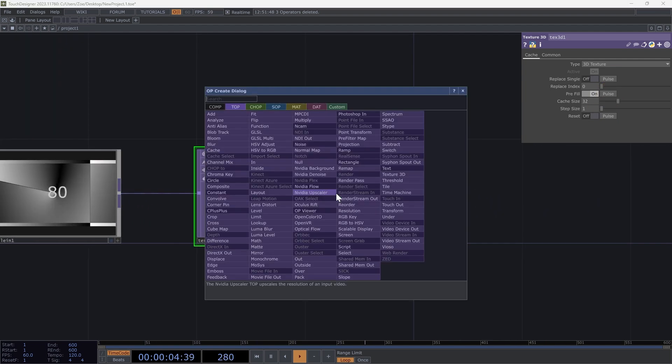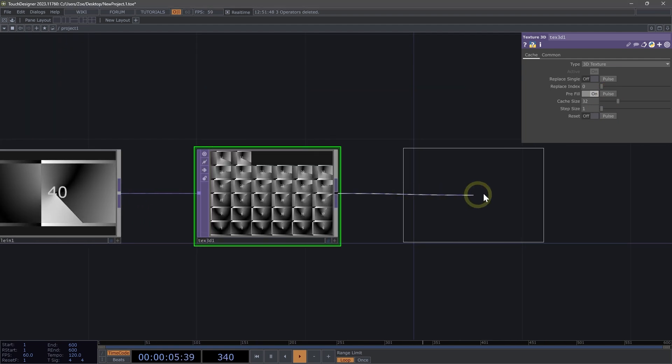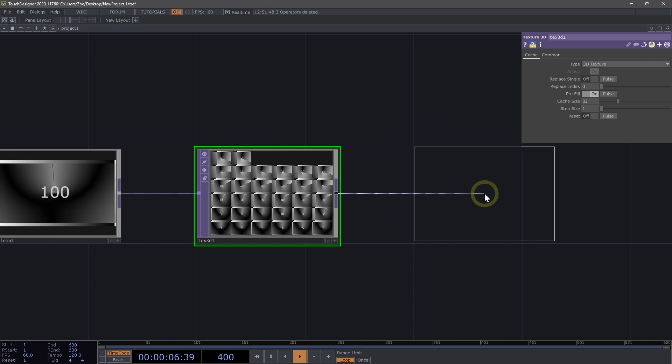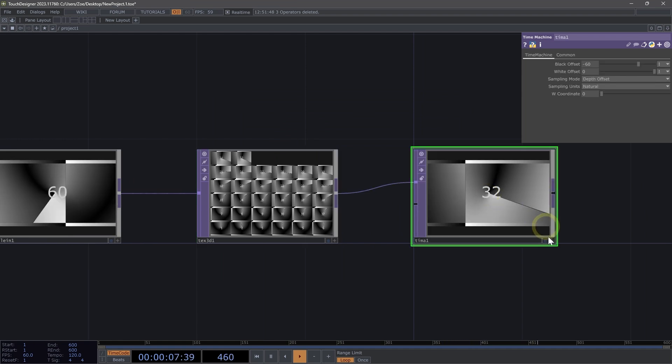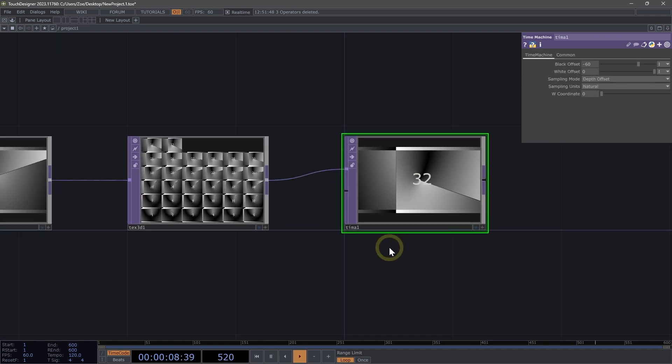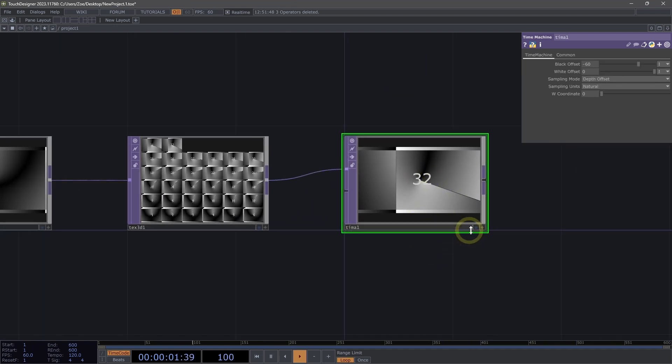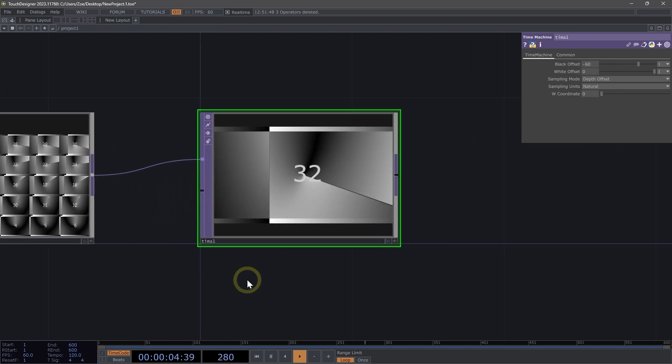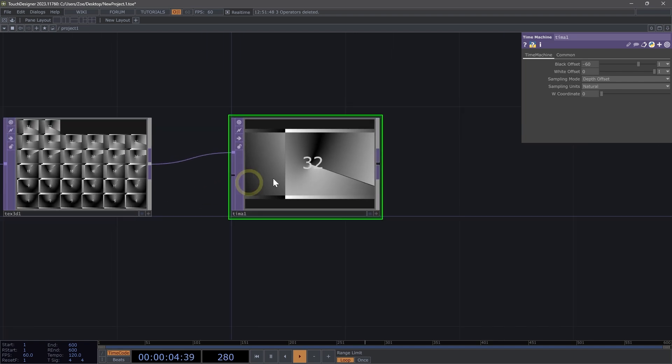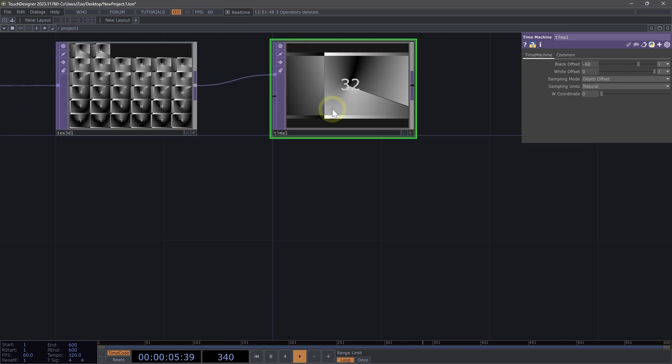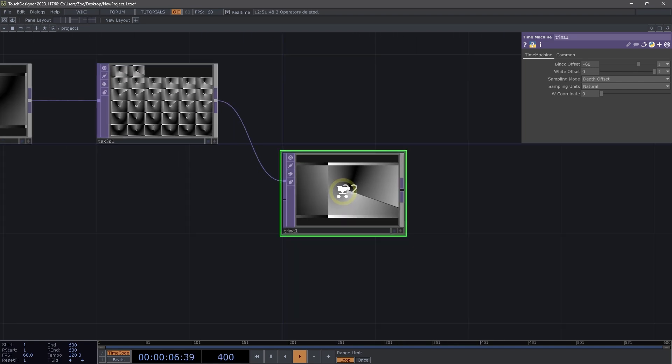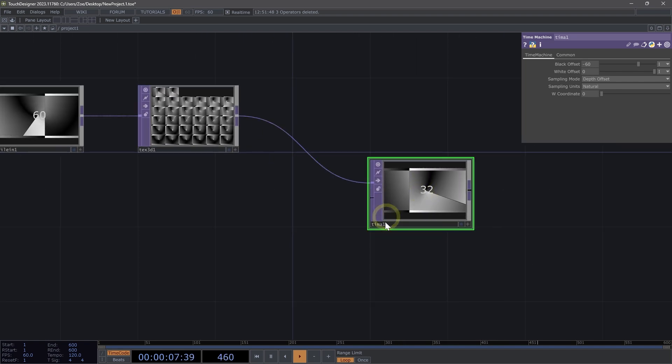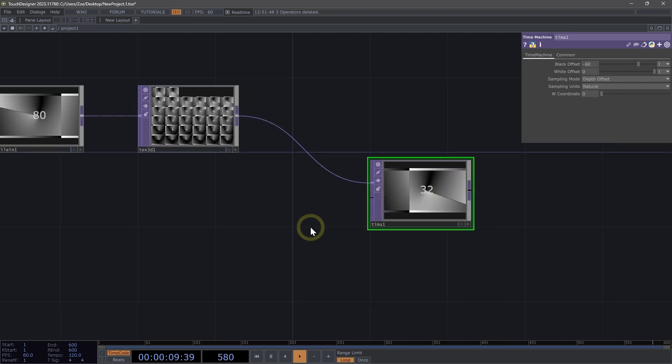I'm going to right click and add a time machine top. While the remap top will allow us to select pixels from a UV coordinate, the time machine allows us to select pixels from a W coordinate. We can think of this as selecting a pixel from a specific time or a history in our cache. Similar to the displaced top, the time machine requires a second input.